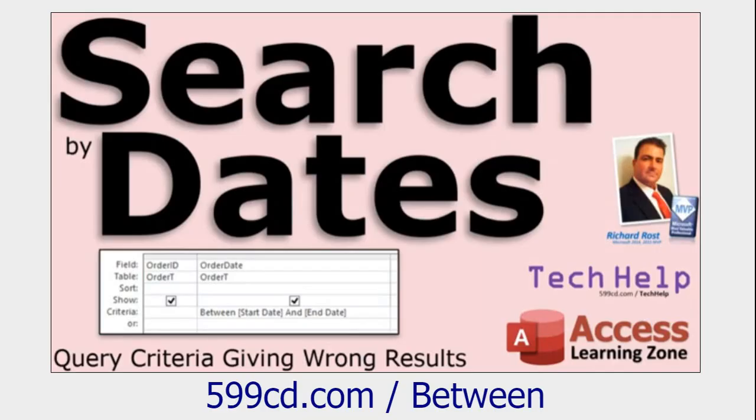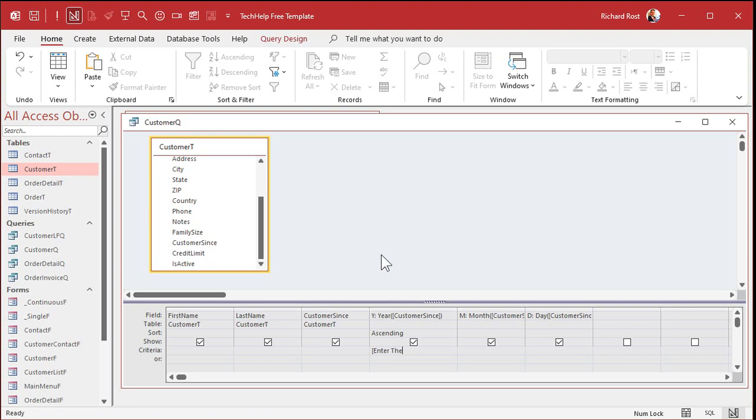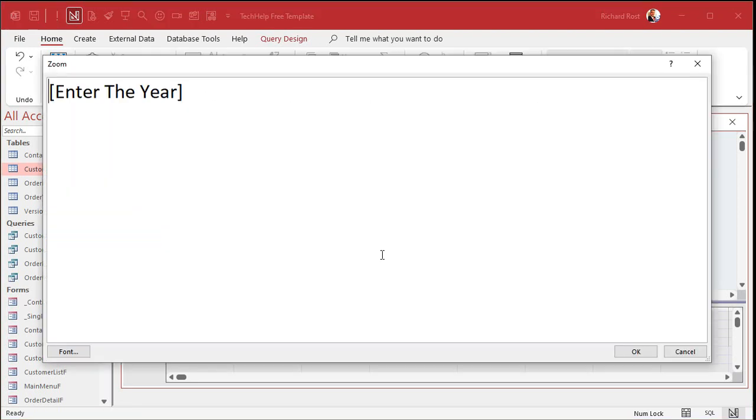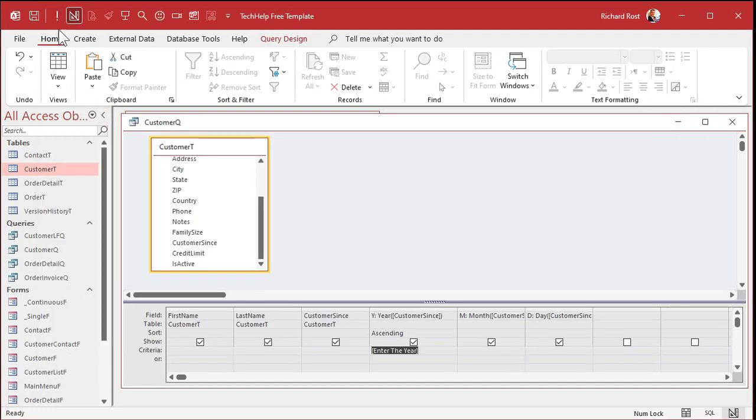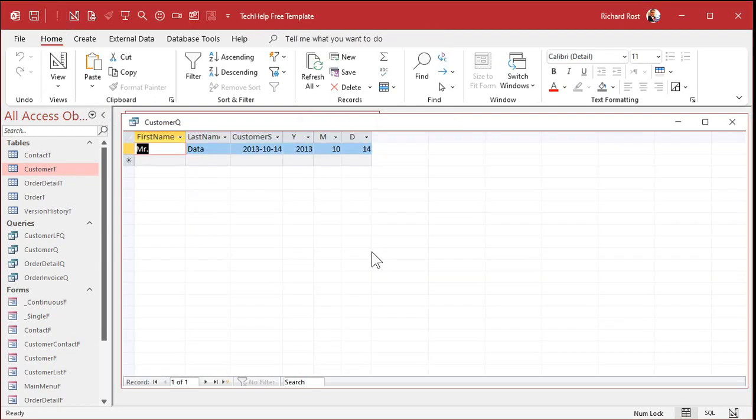Want to learn more about the between keyword? There you go. There's a video for you. I'll put links to all the stuff down below. Want to ask the user to enter the year? Just put inside a square brackets right in that criteria. Enter the year. Just like that. Inside a square brackets. Here, I'll zoom in for you. Just like that. Run it now. And look at that. Enter the year. I'll type in 2013. And there's your records from 2013.